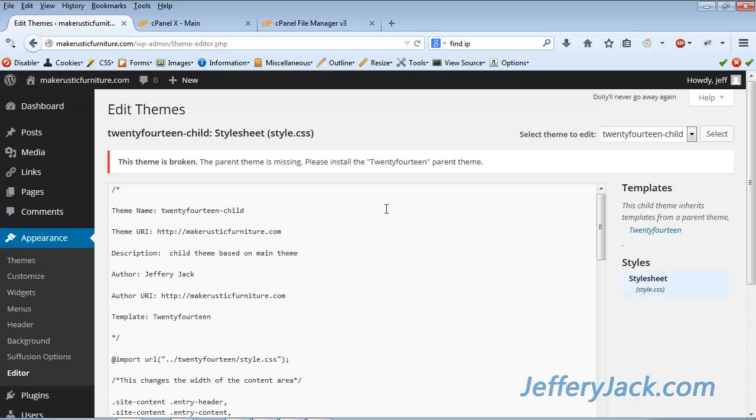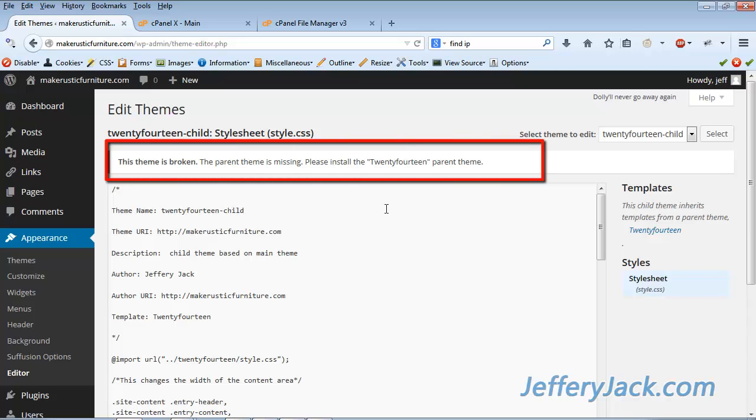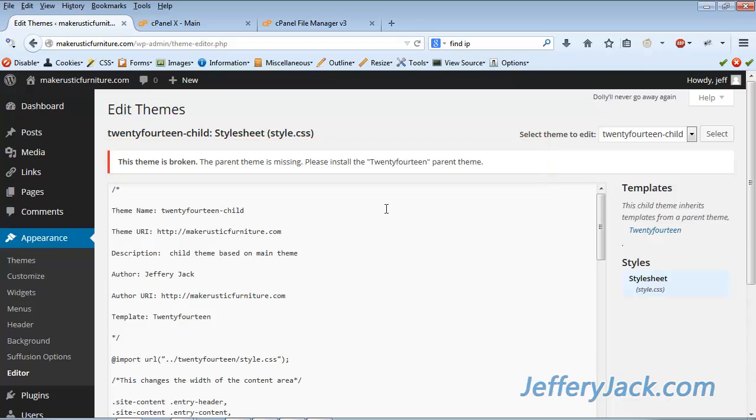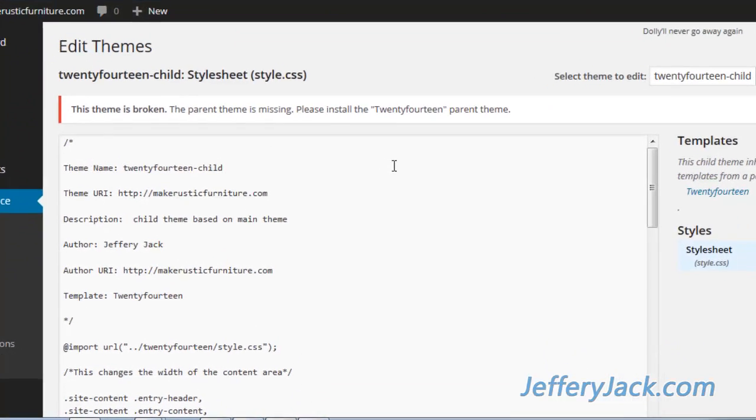You can see that the error for the child theme is showing at the top of the page here as well. It's telling me that the parent theme is not installed. However, I know that the parent theme is installed, so this makes me think that the system is just not recognizing the parent theme is there. When dealing with any type of code, spelling is critical. Spelling errors in code will completely stop things from functioning properly, so let's take a look and find the error.